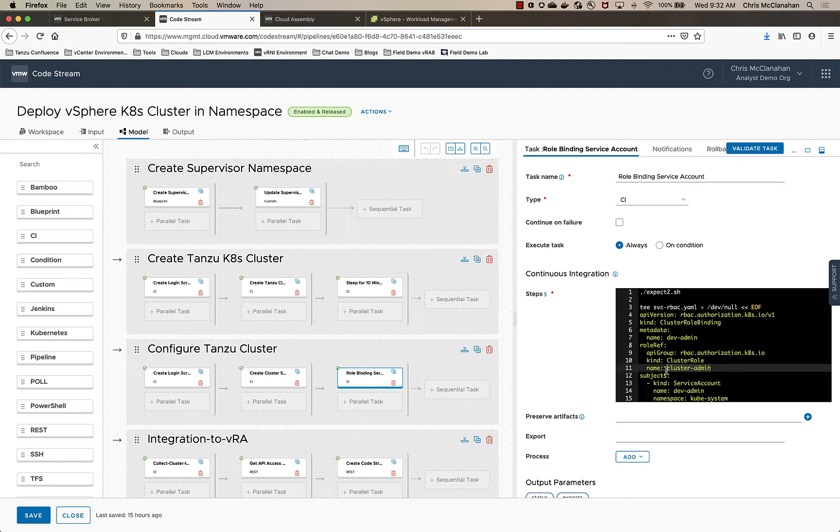And then at that point, I bind that service account to the admin role in the cluster. Again, could have been something that you made optional for them to select what role they're allowed to have within the cluster. But for this example, I just want to have a service account that has admin role.